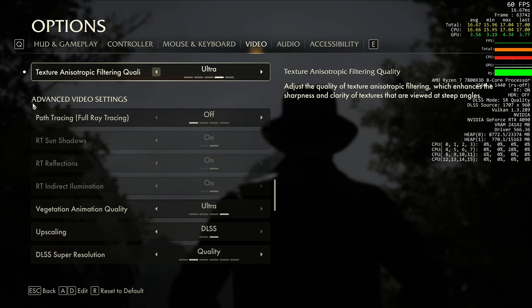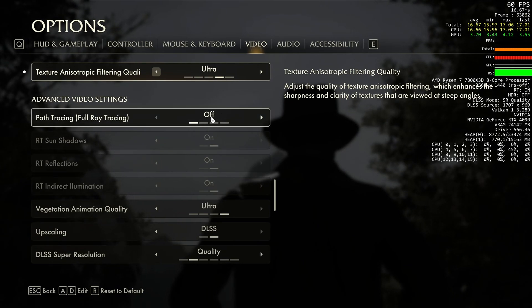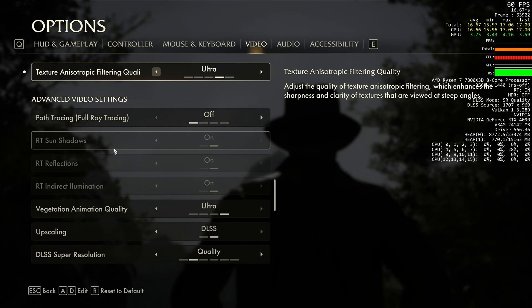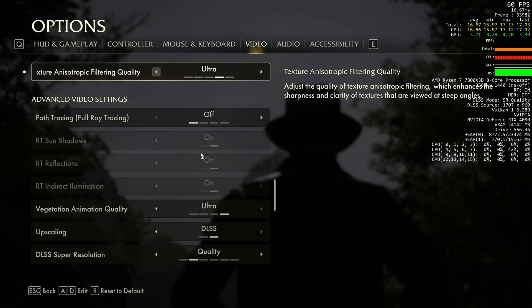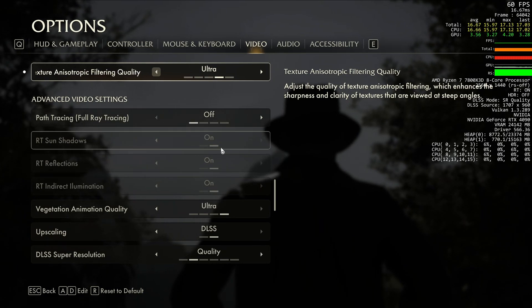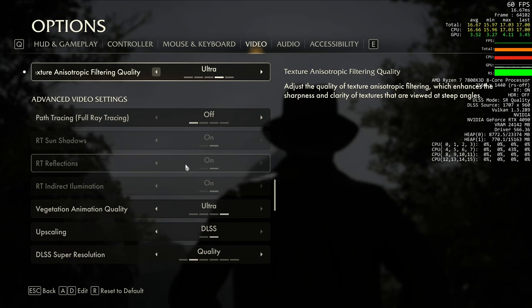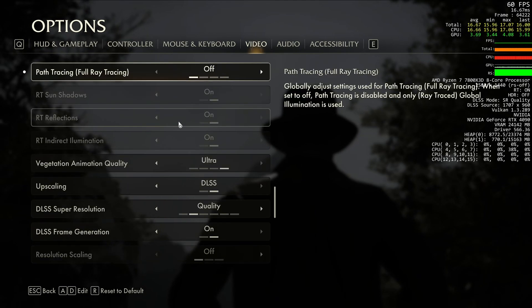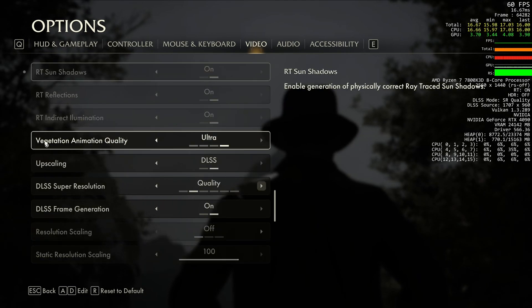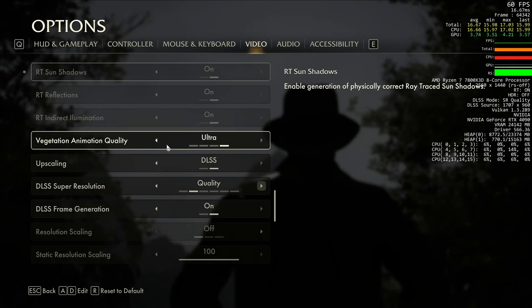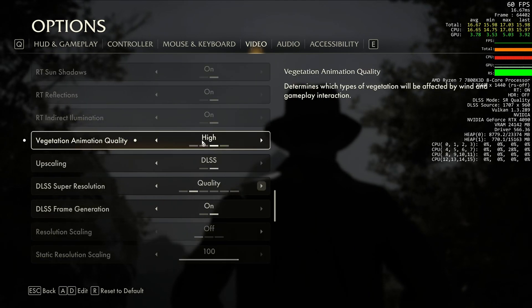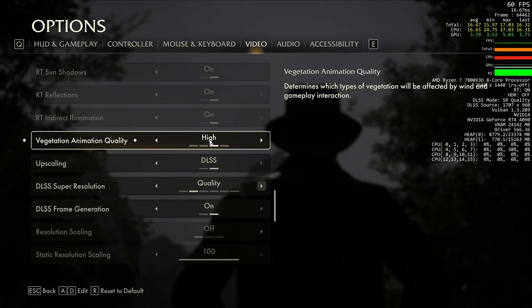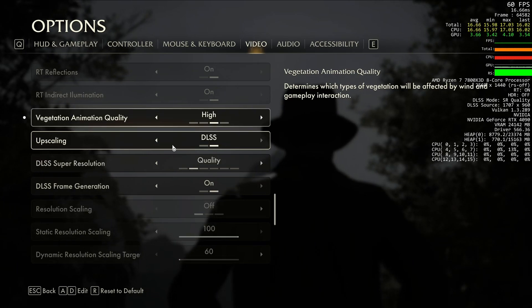After that, path tracing, I recommend to deactivate it. You don't want to use any ray tracing. Too much hit in your FPS. And honestly, the result is not that great. After that, vegetation animation quality. I recommend to go with high with this one. You're going to save another 3% over there.